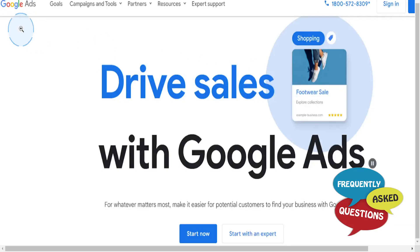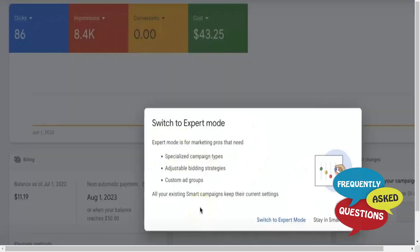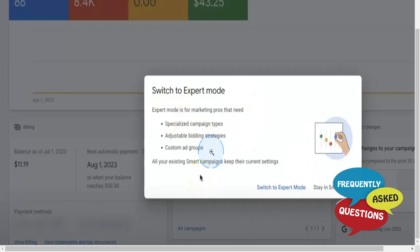Then you basically need to navigate to the Tools and Settings menu right here. You can look right here at the top, click on this, and then all you want to do is select Switch to Expert Mode.